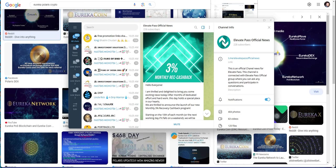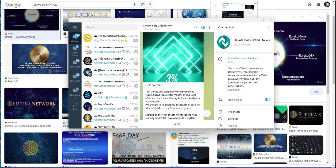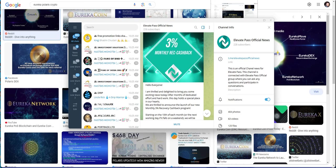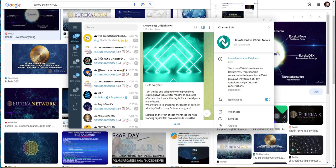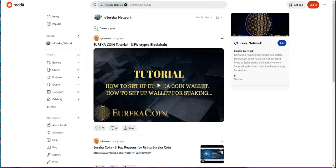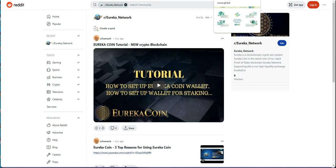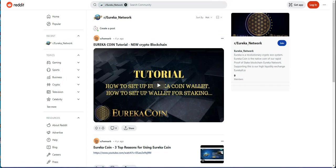But Mark failed them. He destroyed them, supposedly mismanaged their money, probably took their money. And they kicked him out. And then, he was running Impulse X, which was kind of like Elevate Pass, but Impulse X.